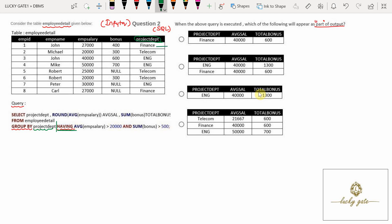We have values Finance — here also Finance — so these two tuples with Finance will form the first group. The second group: Telecom, Telecom, and Telecom — all tuples with the same project_department form one group called Telecom. We also have a group called ENG, ENG, ENG — these three tuples form the third group. So we have three groups in total.